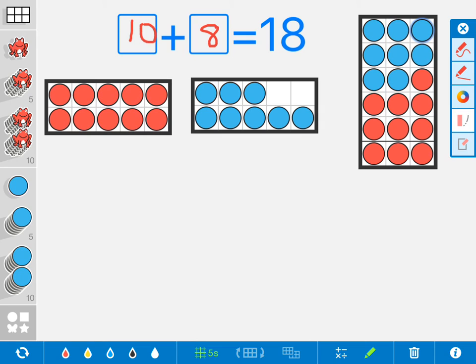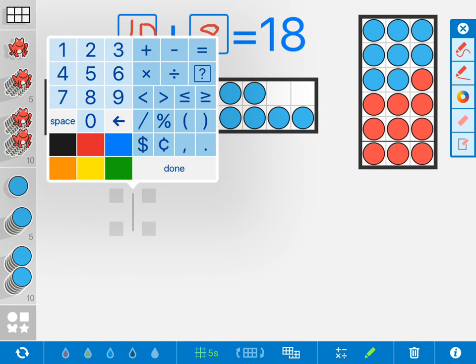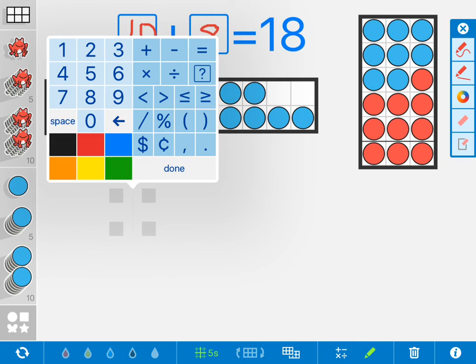You can also have students using this keypad tool where they're typing things in, using money, greater than, less than.